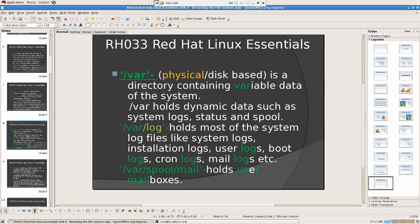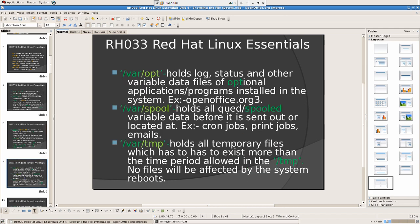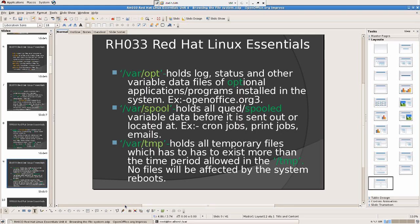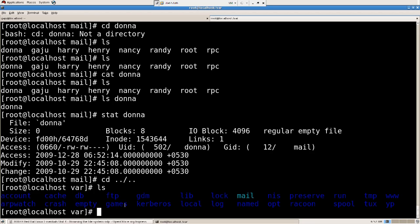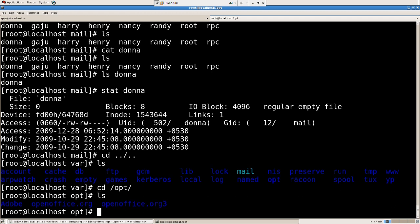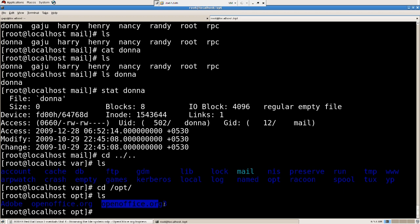Then we have variable slash var slash opt. It holds log status and other variable data files of optional applications programs installed in the system. For example, in my case, I have installed OpenOffice.org 3, the third version. So I'm going to say cd slash opt ls. I have Adobe, whatever applications that I have installed from Adobe. All the log files are stored here from Adobe, and OpenOffice.org which was actually with the machine. It is optional however.